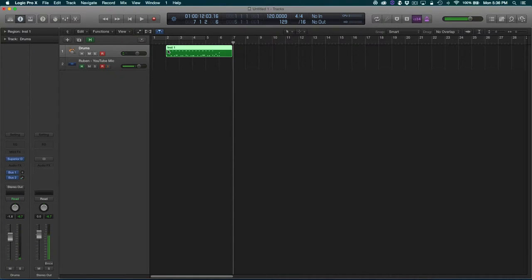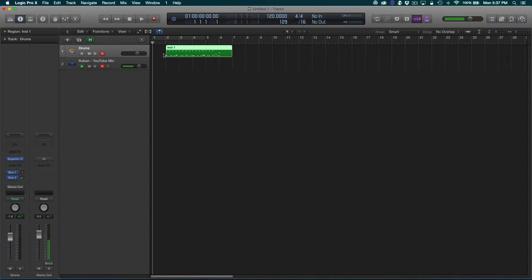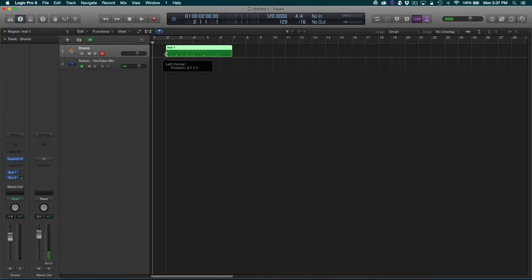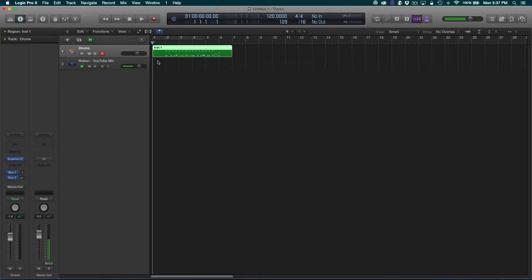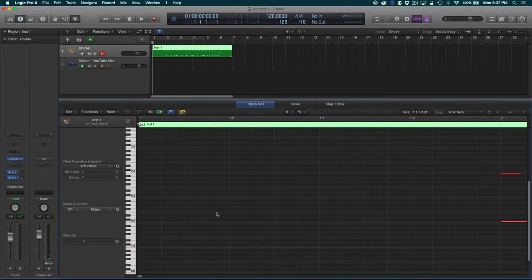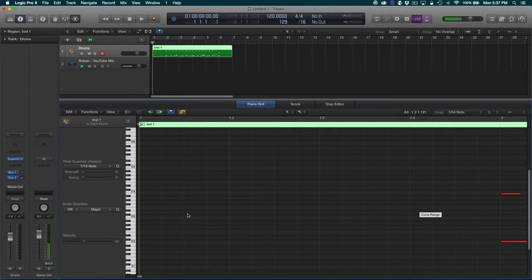I played that by hand and I quantized it, but I want a one-measure cymbal swell leading up to that. So what I'm going to do is create a MIDI region right here. I'm just going to drag this back and it has an empty MIDI region. Then I'm going to go into my hyper editor by pressing P, and you see that this space is empty.